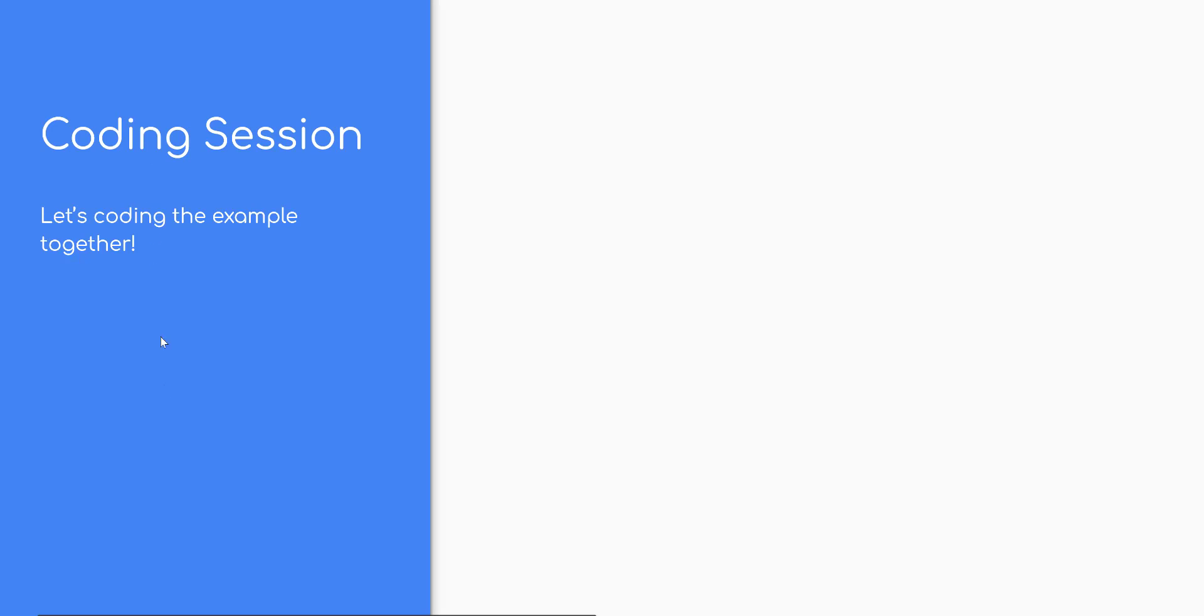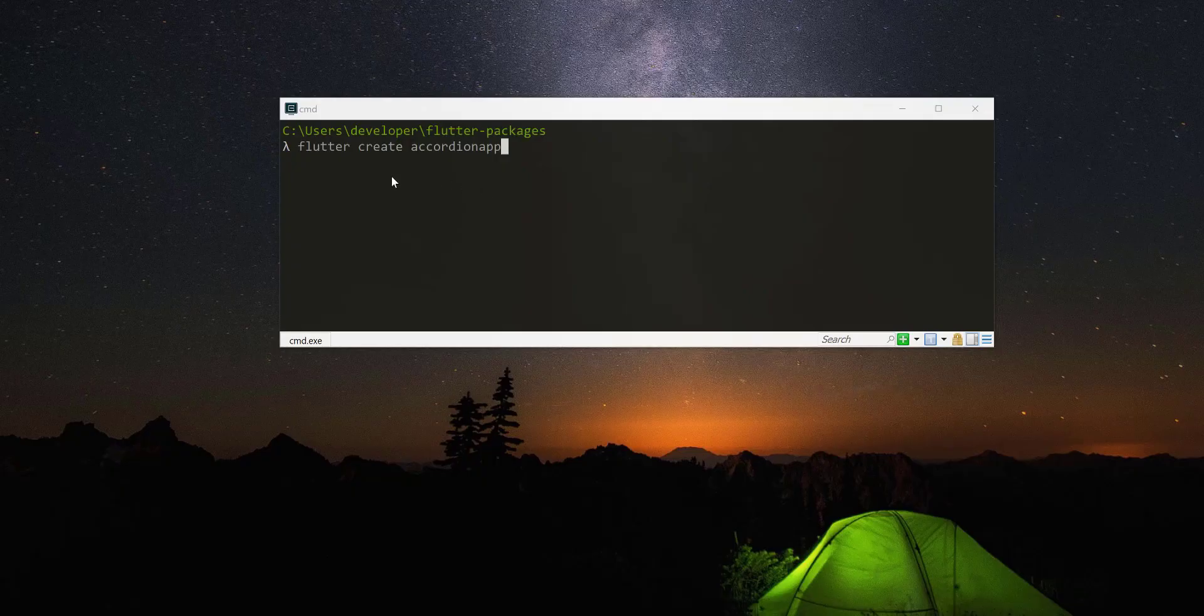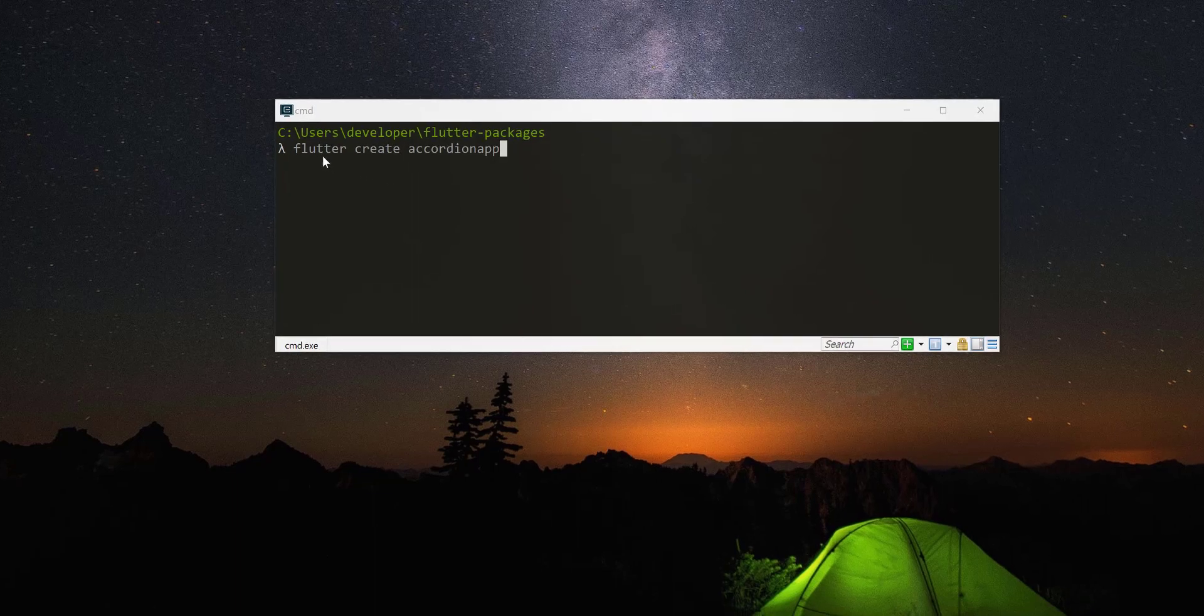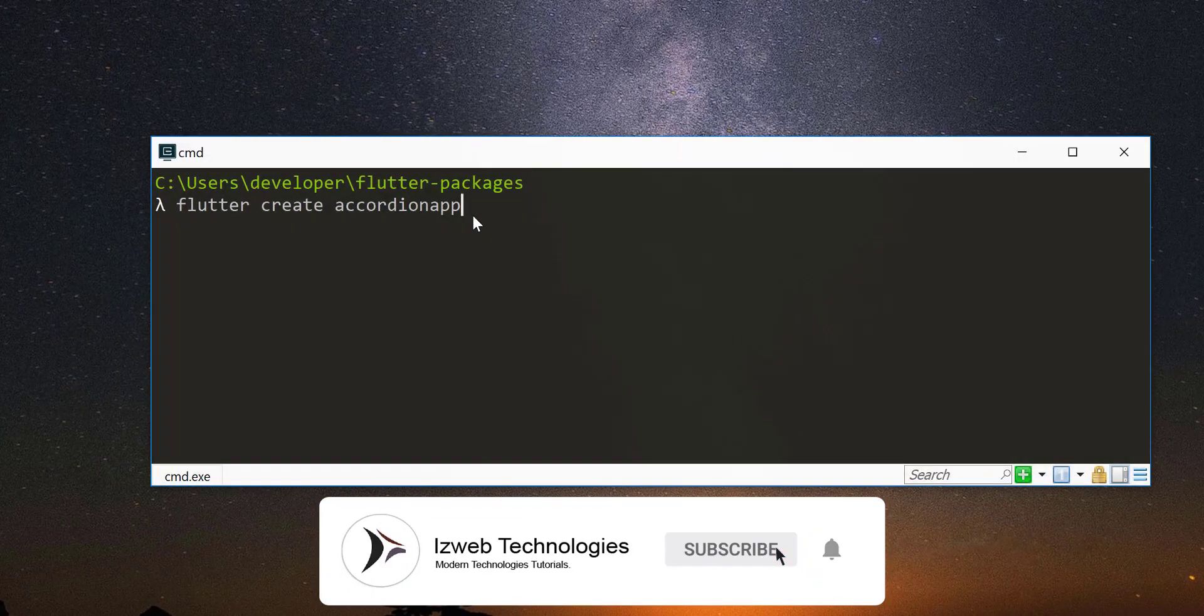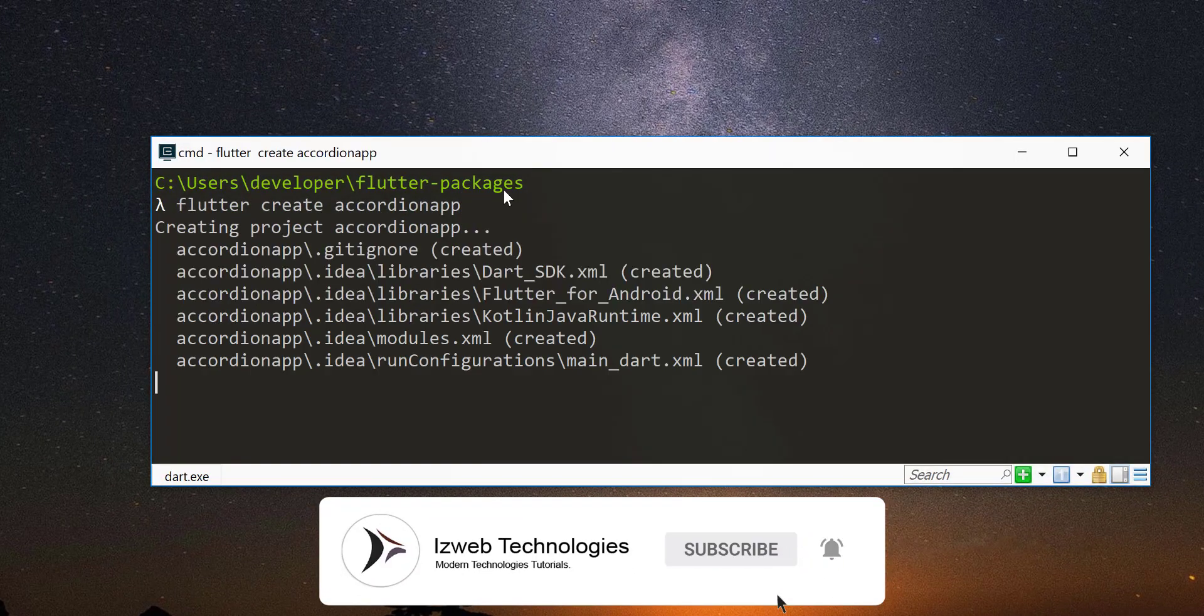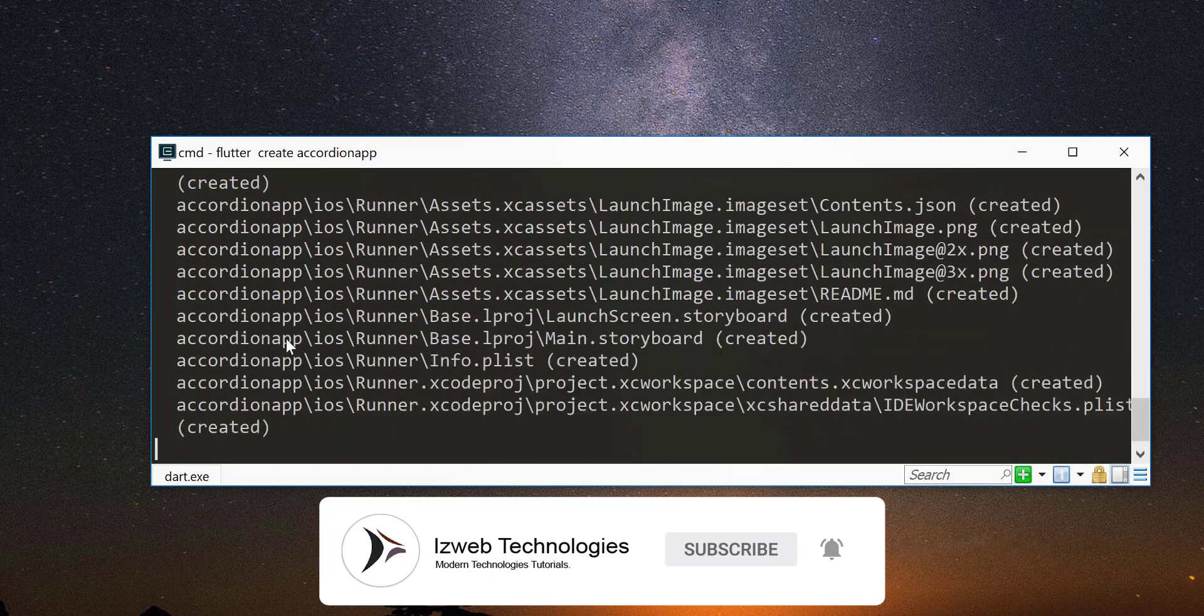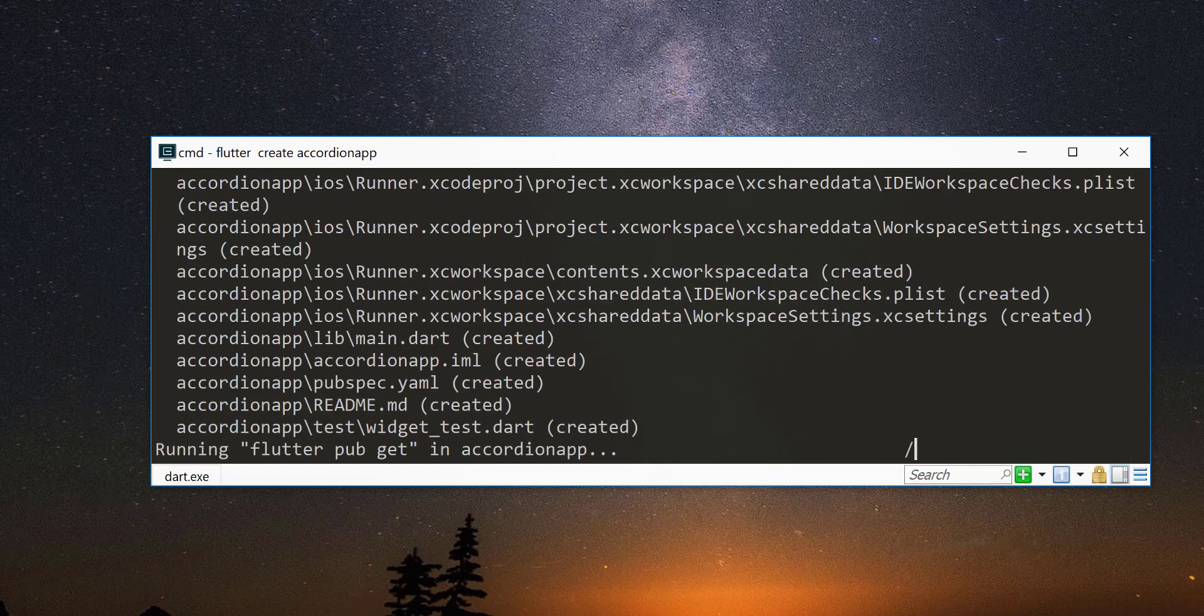Coding session. Let us now implement by coding example using this package. Create new Flutter project by using Flutter CLI tool as shown here.